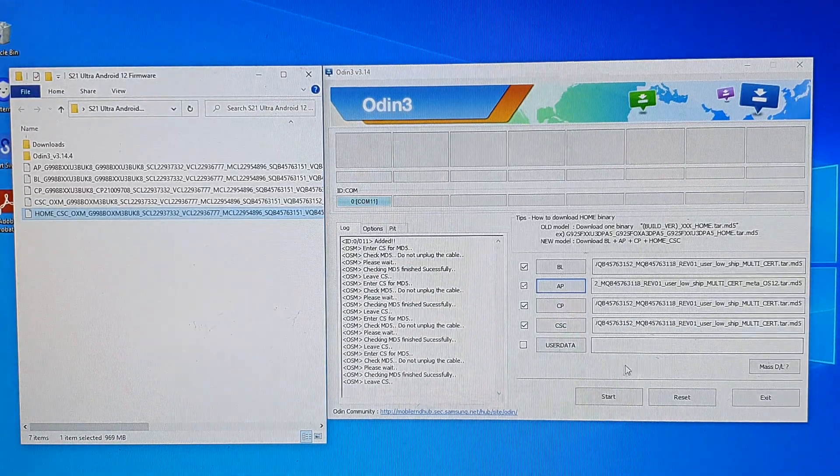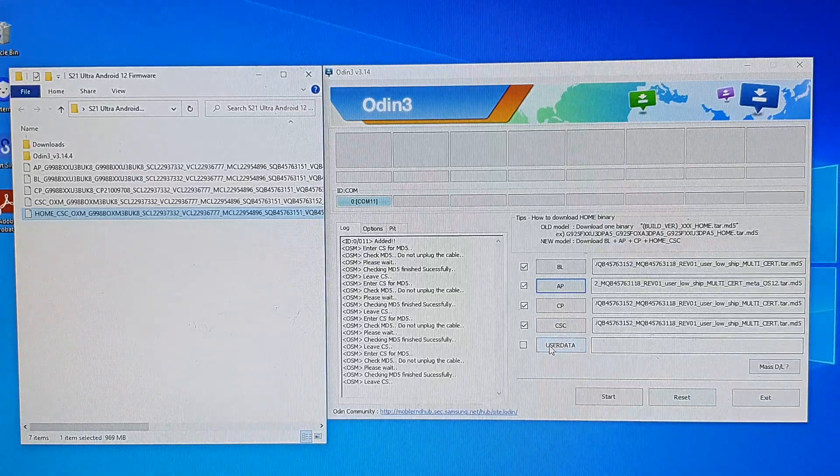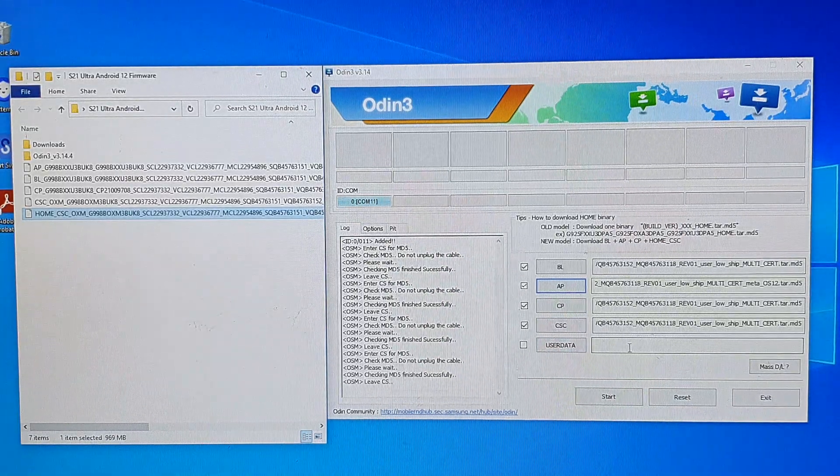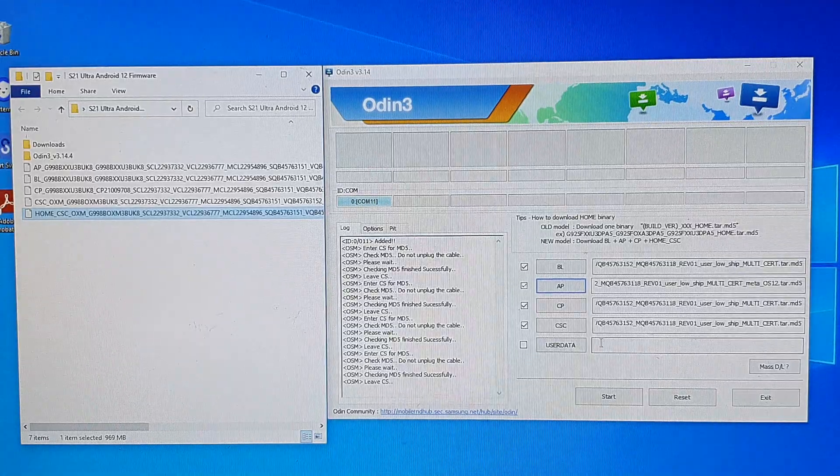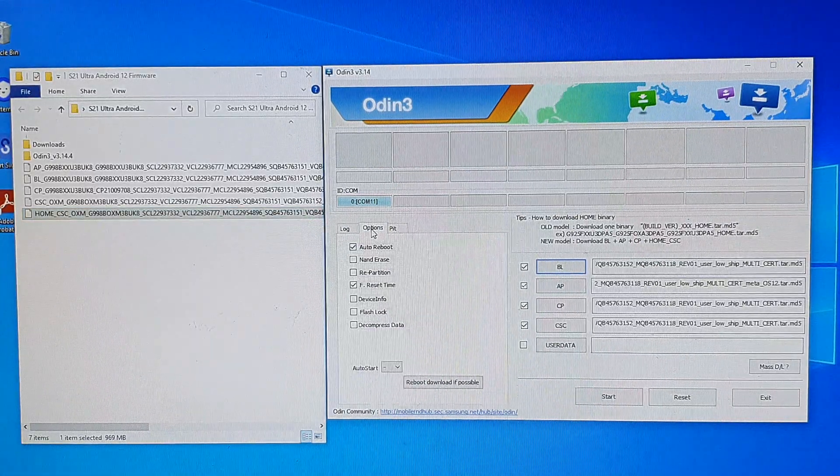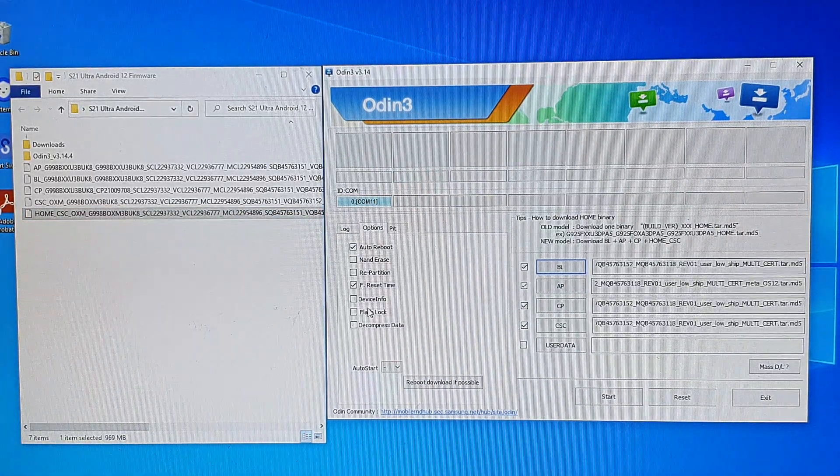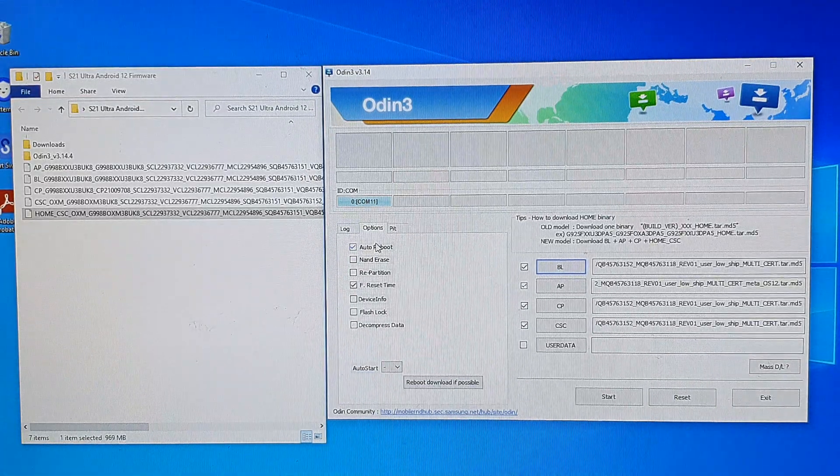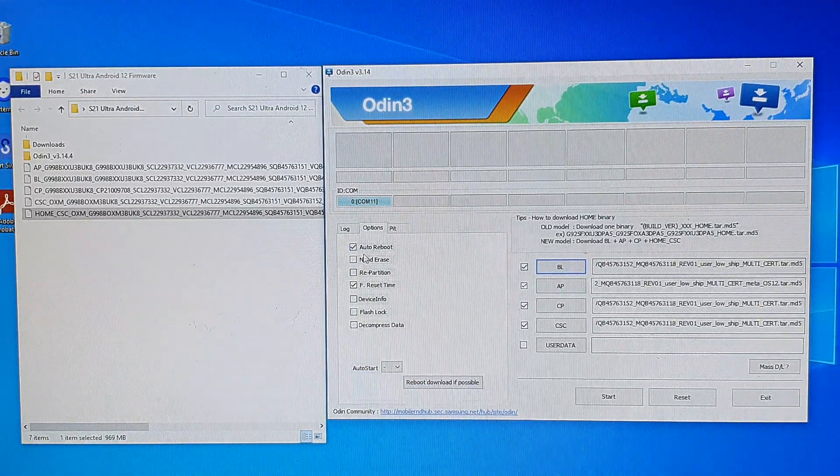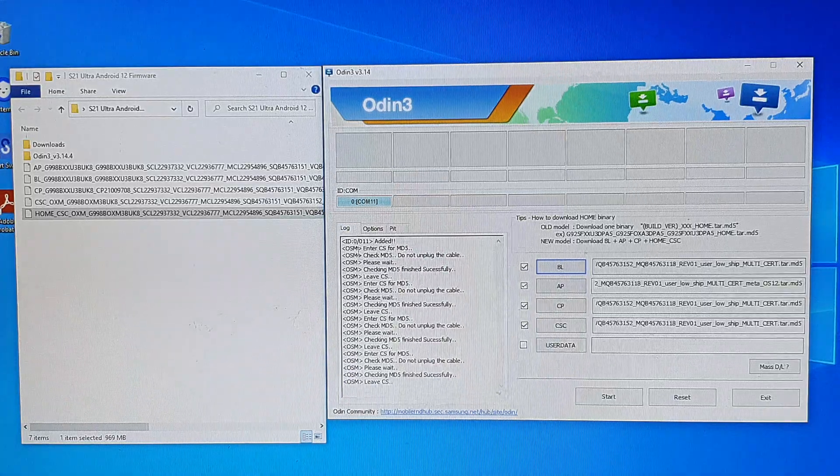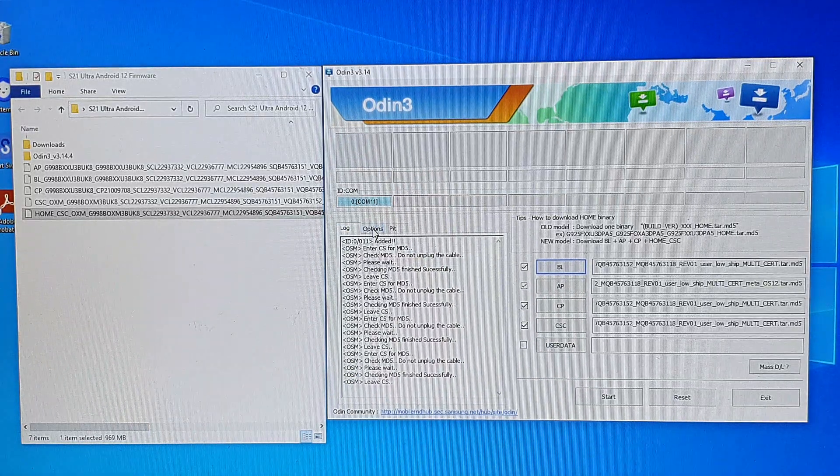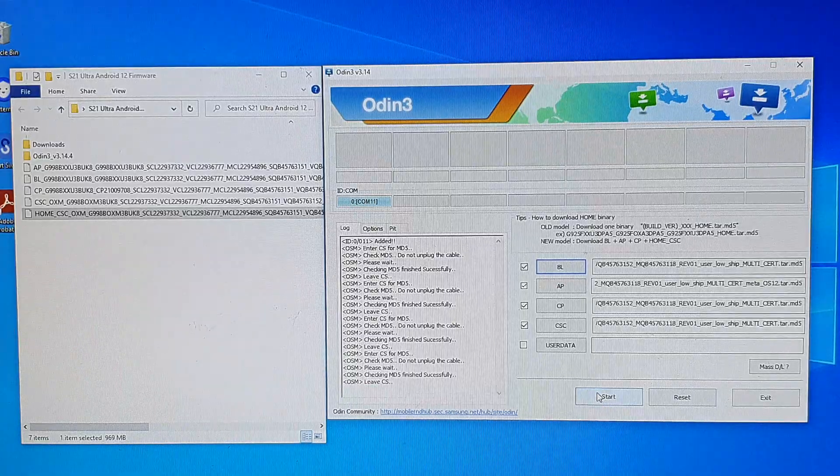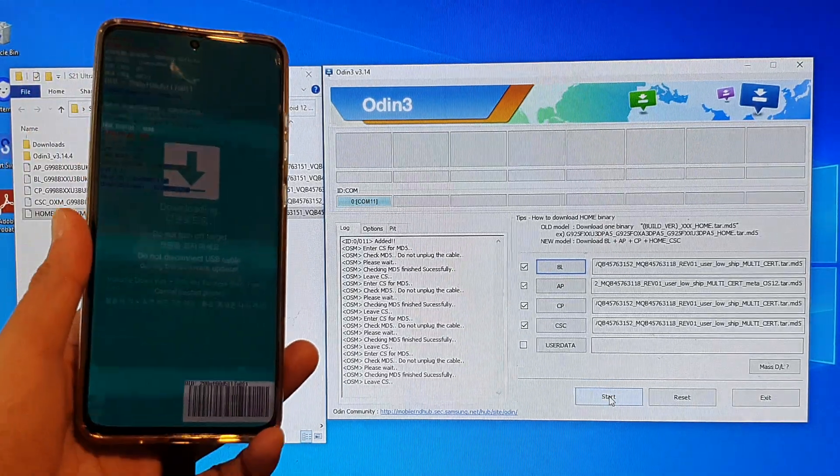So after that, you can leave the user data blank. It doesn't need to be filled with anything. Just leave it blank. Options, all of these things here, just leave them as it is. You do not need to select anything. Just leave everything as it is, all the default options. And then we're just going to click on the start button.